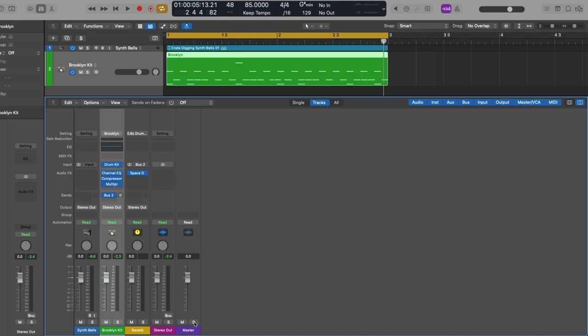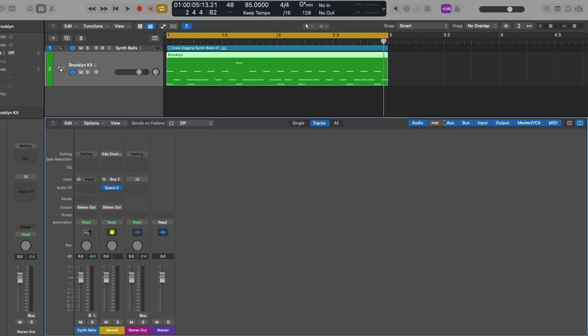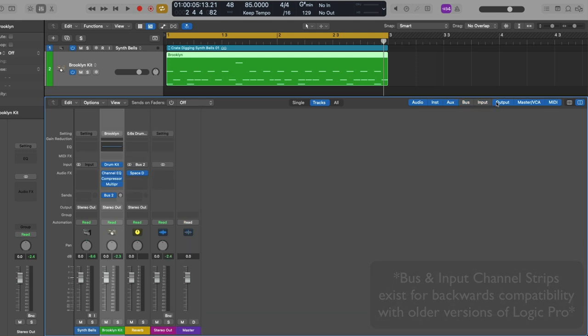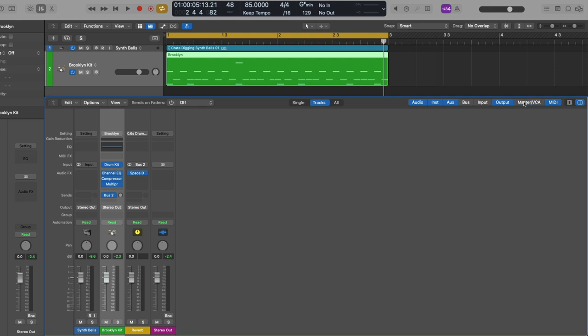At the top of the mixer there are several different views we can use to customize which channel strips we'll see. In the top menu bar in the upper right-hand corner, we can adjust the width of our channel strips. After that, we have several different tabs for hiding or showing different channel strip types — for example, we could hide all audio channel strips, software instrument channel strips, auxiliary channel strips, bus or input channel strips, output, the master and VCA faders, as well as any MIDI channel strips.